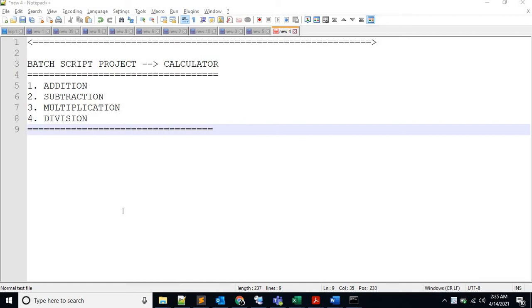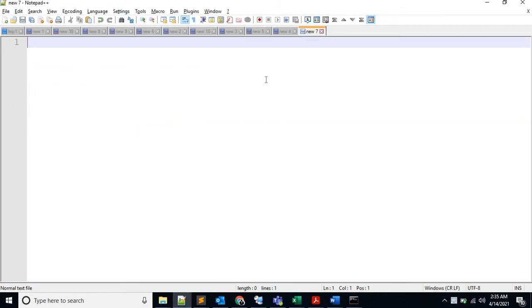Welcome back to the next video. In this video, we will create a small batch project and we will be creating a calculator. So let's go and see how we can achieve that.